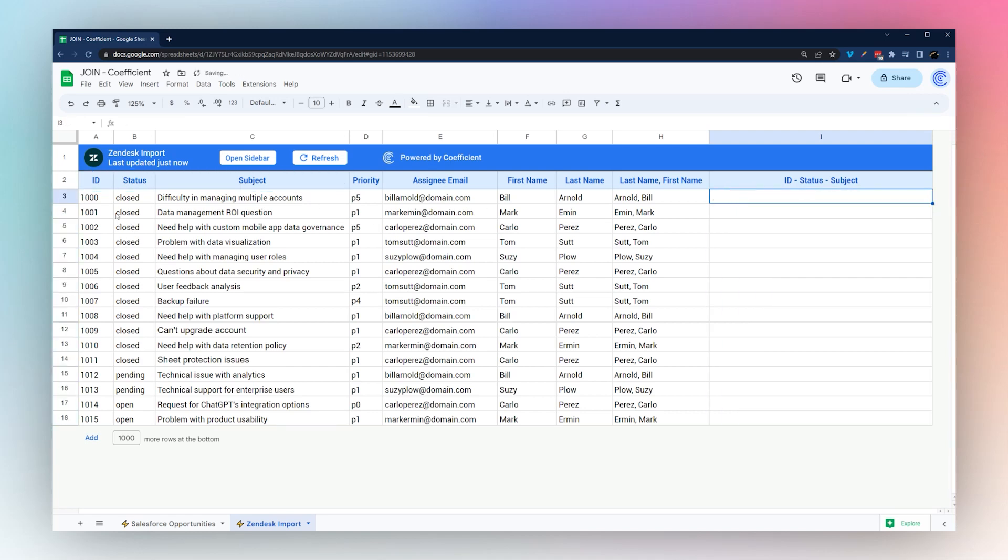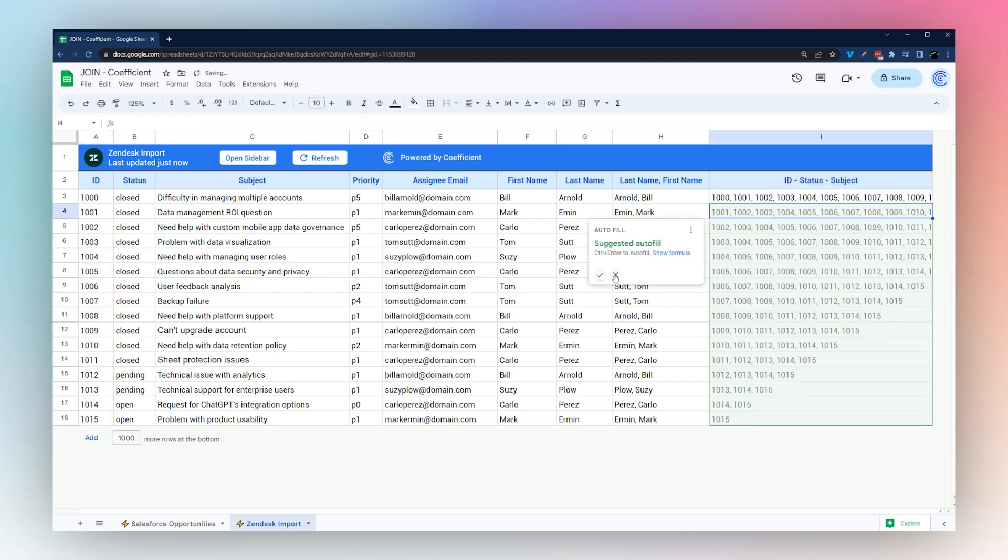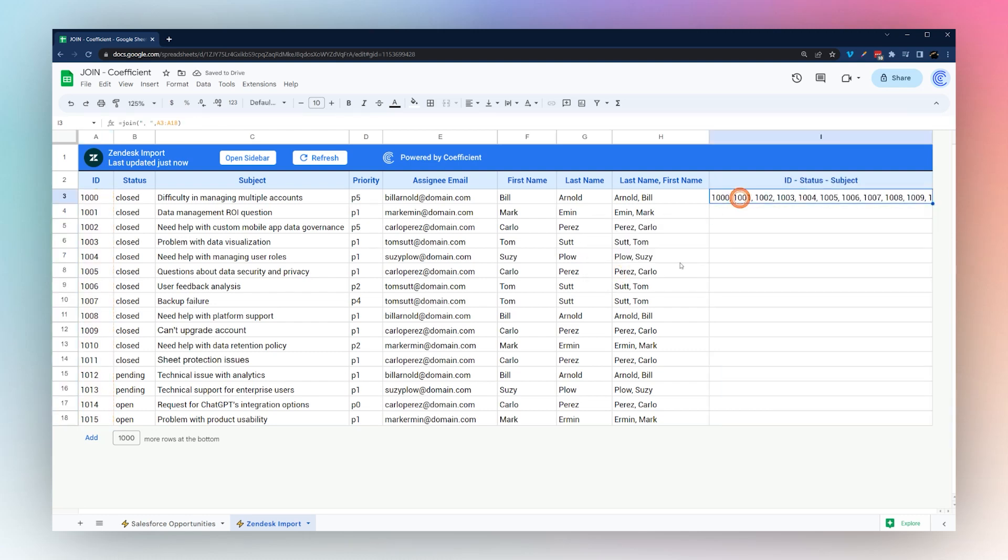So far we looked at just combining data from a row, but we can also combine data from a column. For example, we could combine all the IDs just like this in the cell.